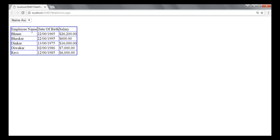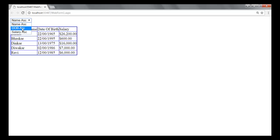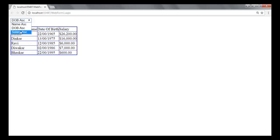By default it is sorted by name in ascending order: Bhanu, Bhaskar, Dinkar, Divakar, and Ravi. We can change it to sort by date of birth — showing years like 65, 75, 85, 86 — and we might also sort by salary, showing values like $600, $26,000, $200.